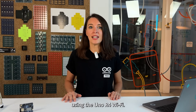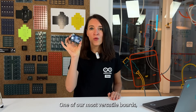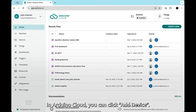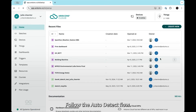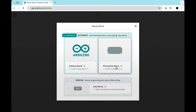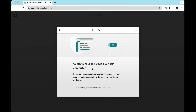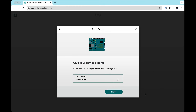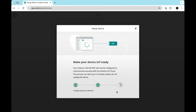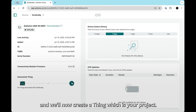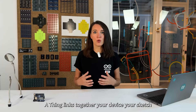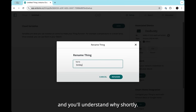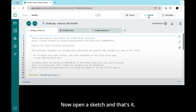We've trained it using Arduino's official documentation and libraries, so it's giving you answers based on how things really work within the Arduino environment. Let me show you what it looks like using the Uno R4 Wi-Fi, one of our most versatile boards. It connects to the cloud in just a few clicks — just plug it in. In Arduino Cloud, click Add Device and follow the auto-detect flow. Let's name our board DaveBuddy. We'll now create a thing, which is your project. A thing links together your device, your sketch, and your cloud settings. Rename your thing — let's call it Smiley, and you'll understand why shortly.